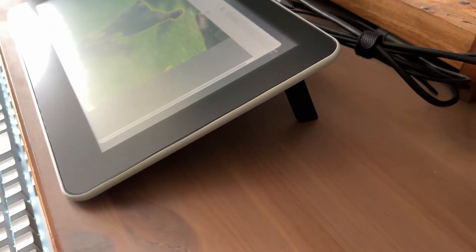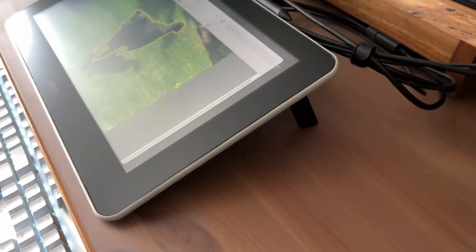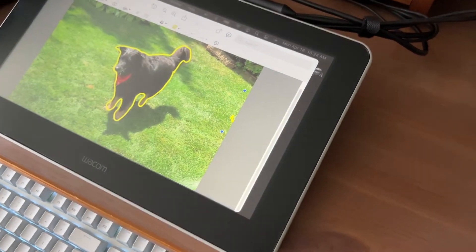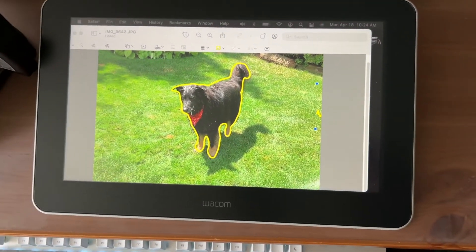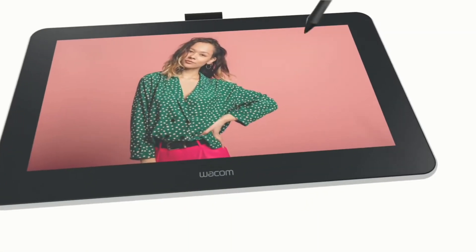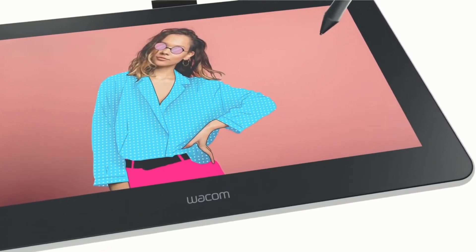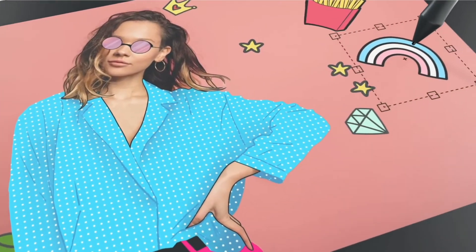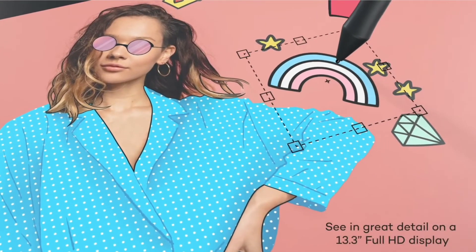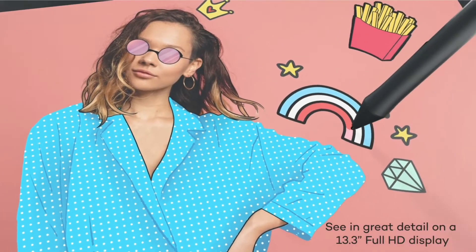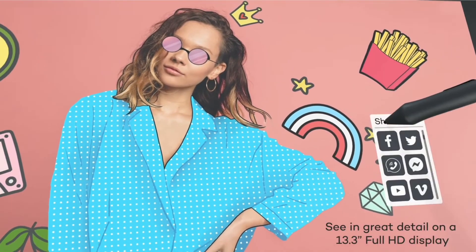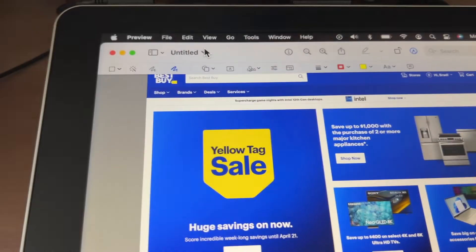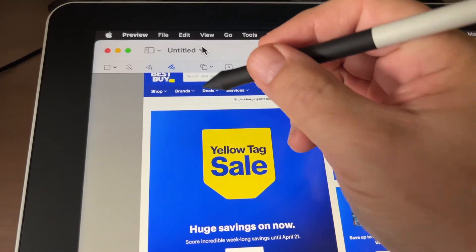Now here's a short clip from Wacom showing somebody doing something a little more involved with the Creative Pen display. In contrast, I'm pretty much limited to markup and scribbles, but it's still pretty fun.